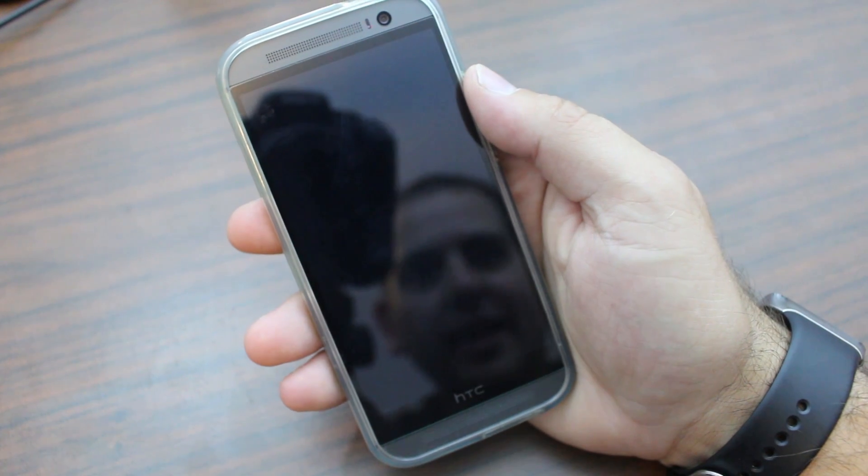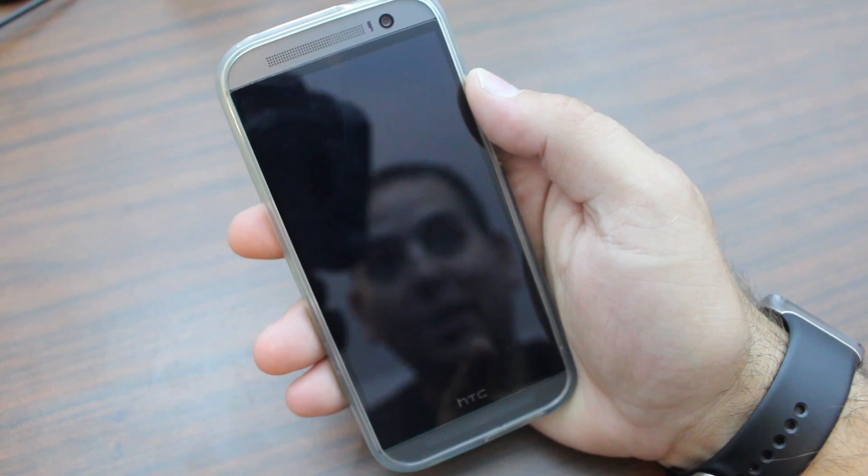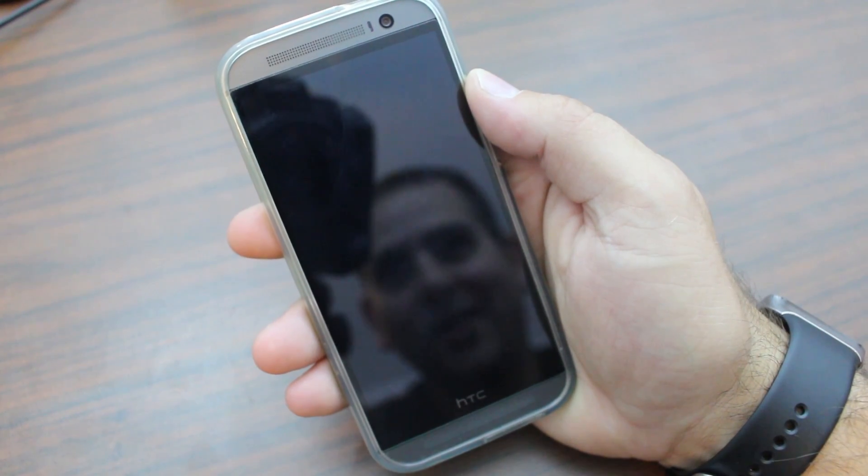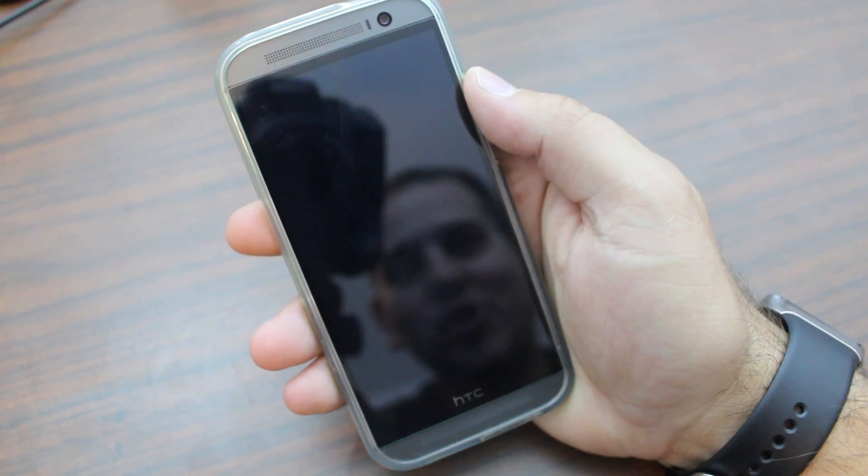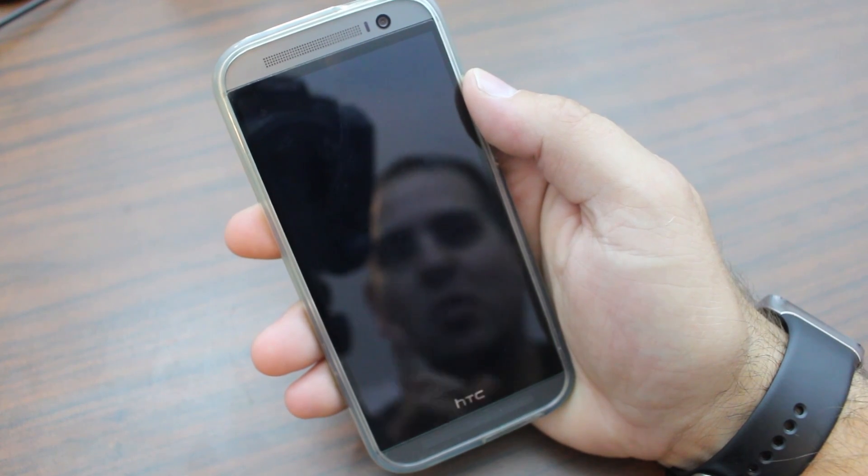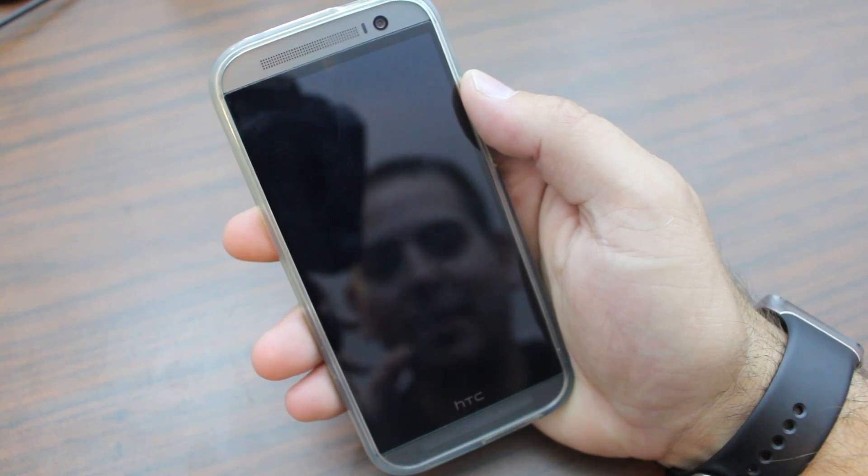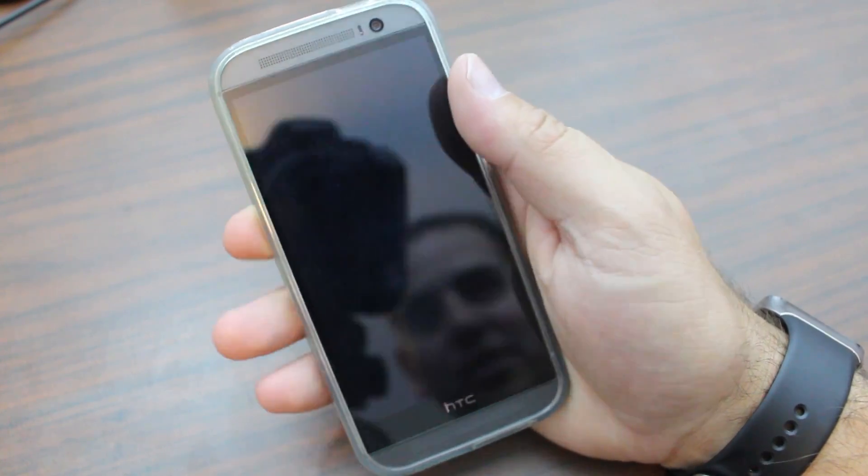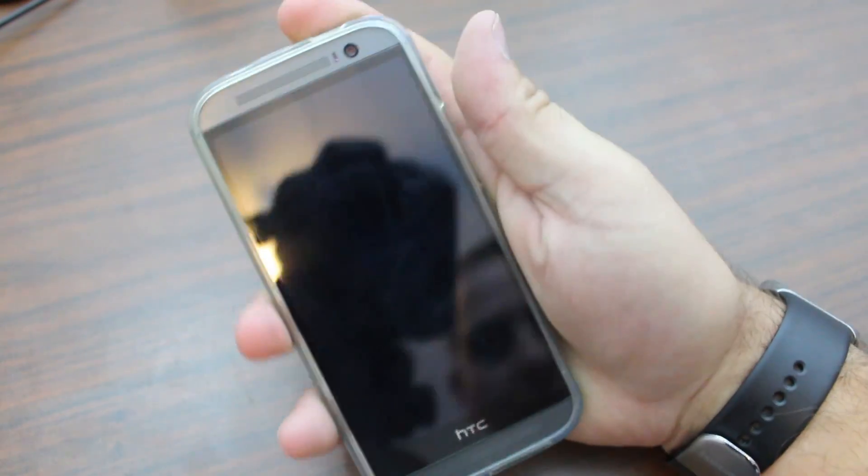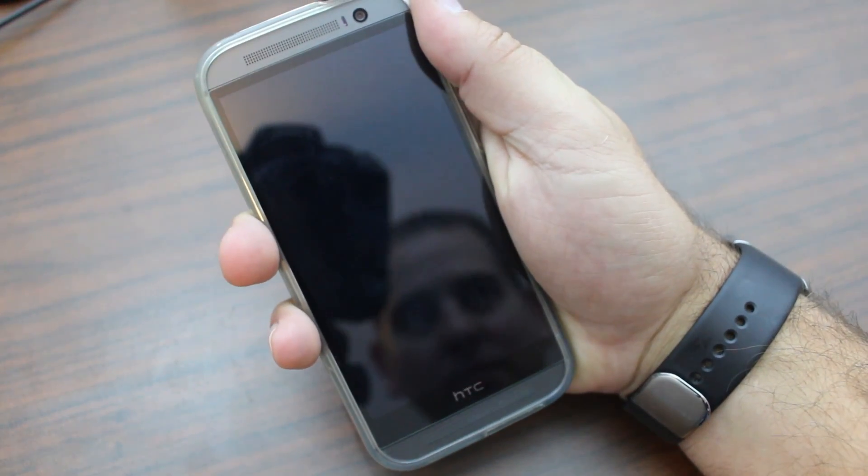All right guys, here is the HTC One M8. There is me in the reflection. I just got to show you this. This is really crazy. This thing boots. The boot is insane. Watch this. You got to check it out. Ready? Power this on. Here we go.